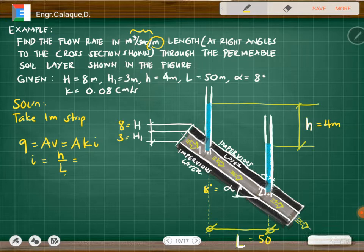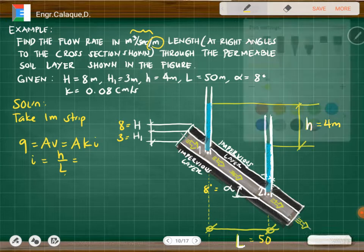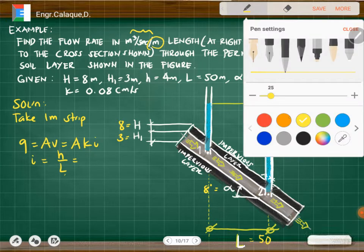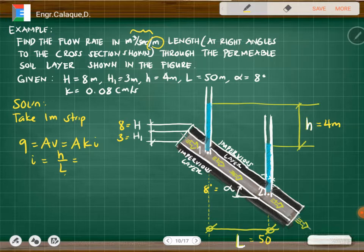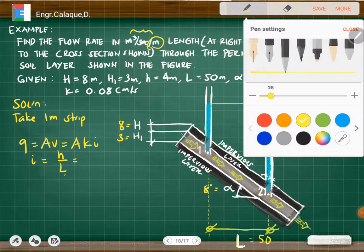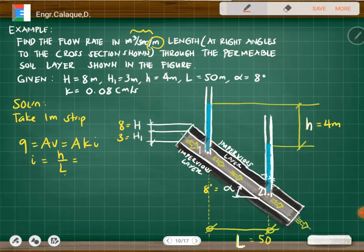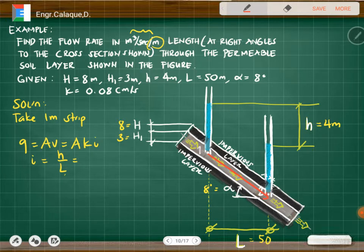However, the length we need here is not the direct 50-meter length given — it is the distance along the flow path, measured along the permeable layer.